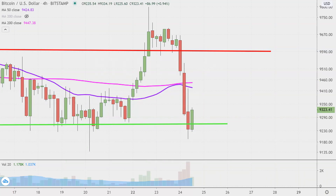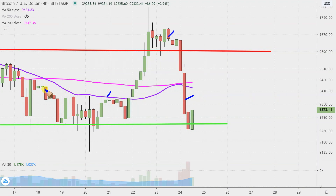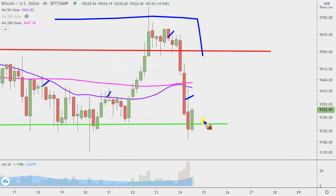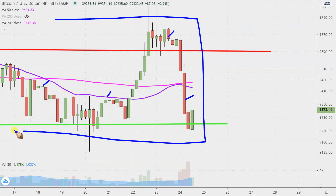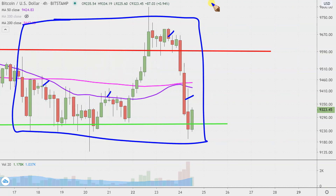Real quick, what do I mean by four hour in case maybe you're new to charts? Instead of each one of these candlesticks here — as they're called — representing one day's worth of price action, which is what you would normally see, each one represents four hours. So this here may look like a couple of weeks worth of time. Actually, it's just the past several days broken down into four hour time slices.